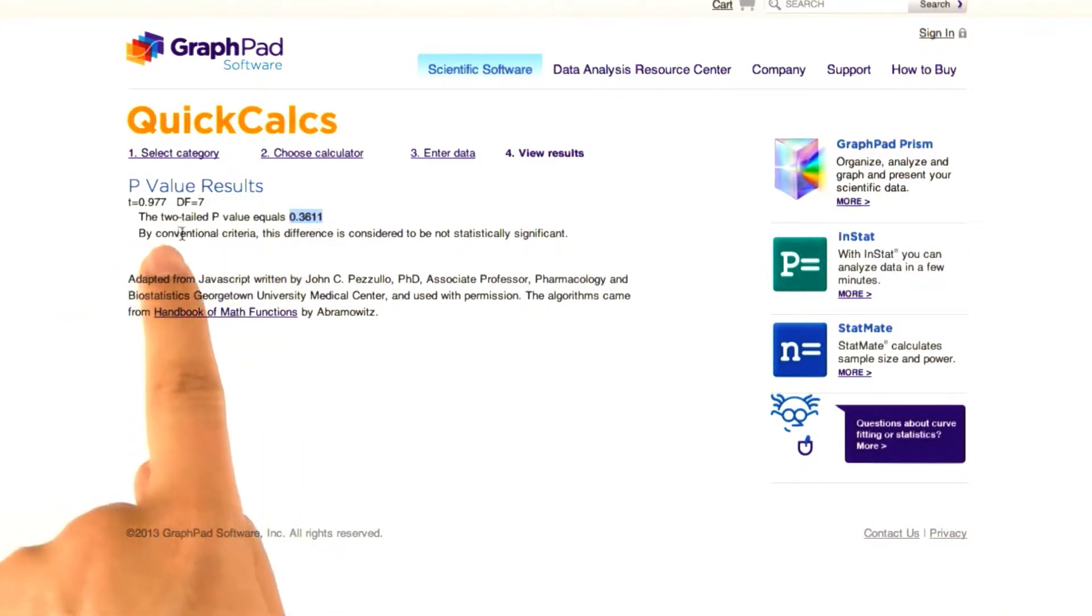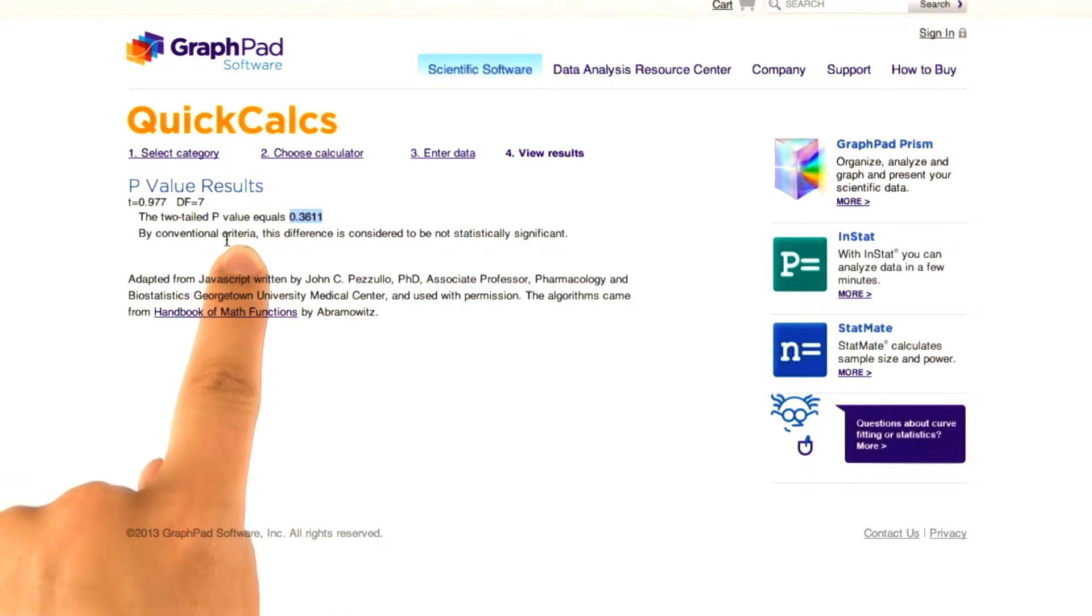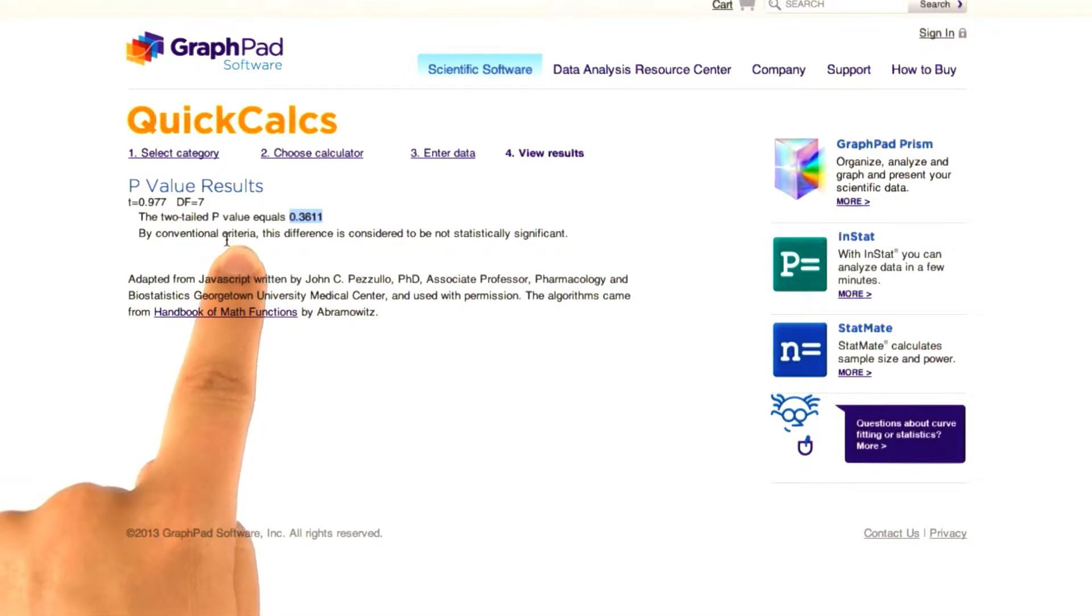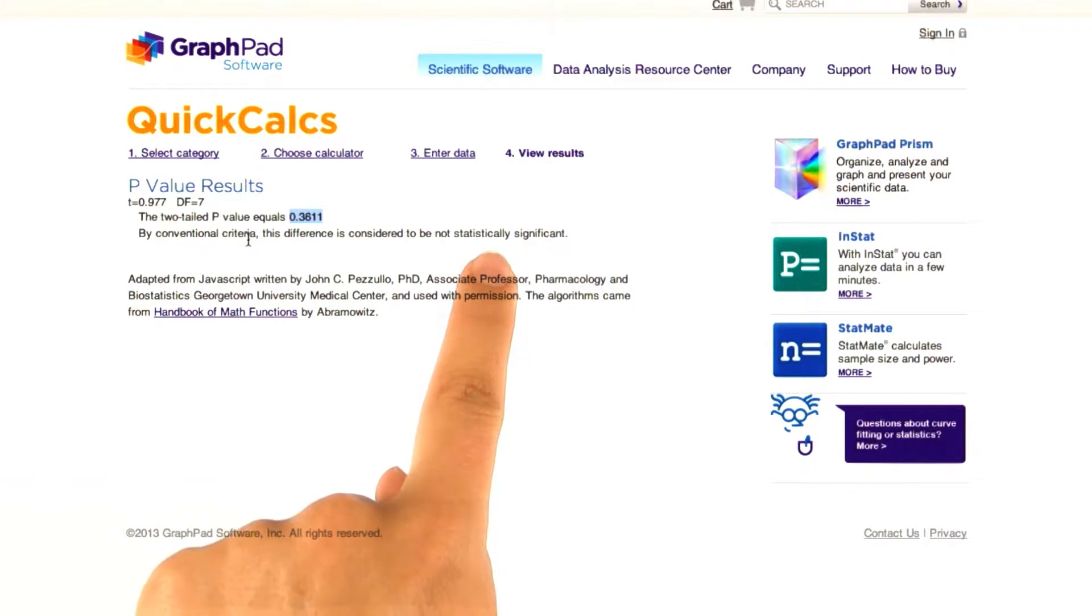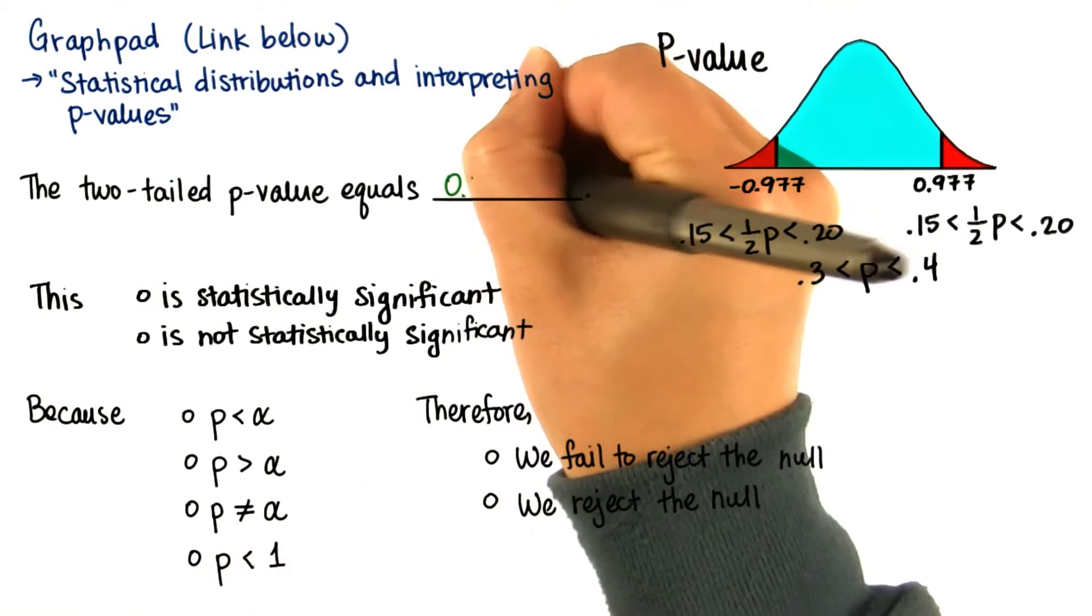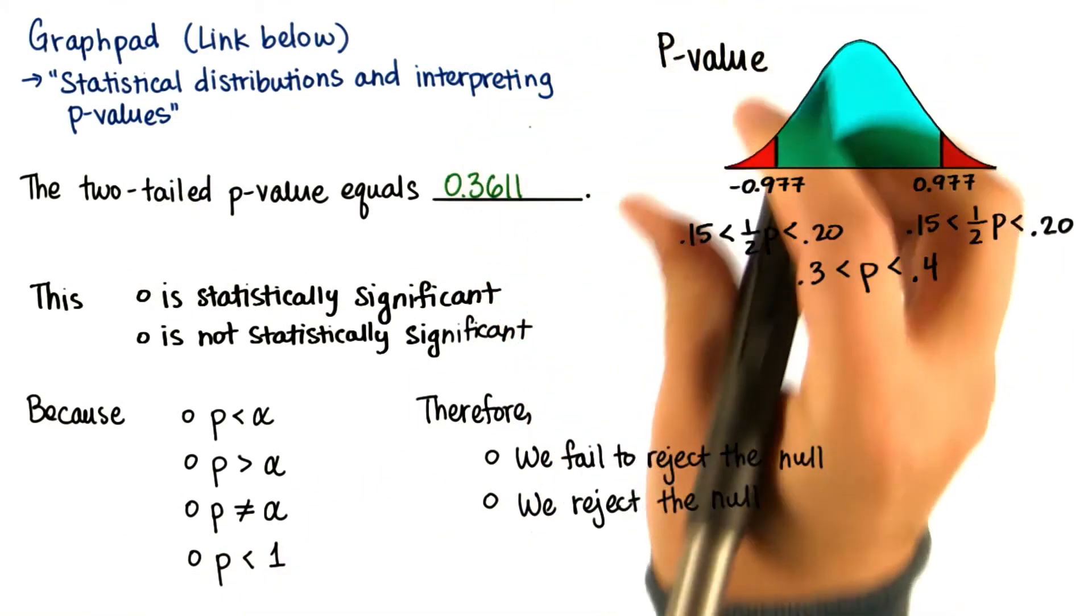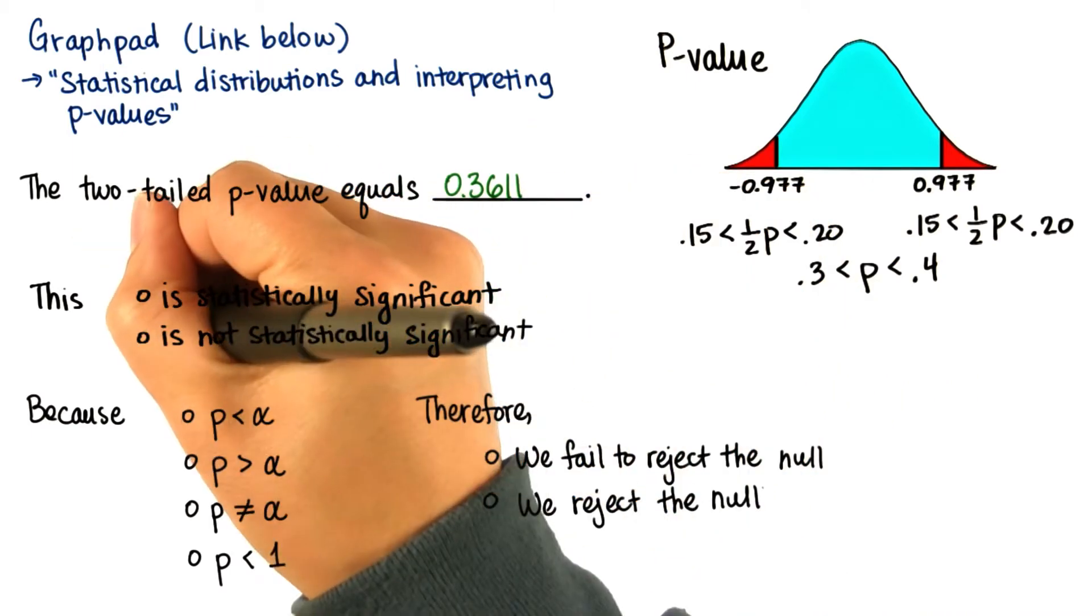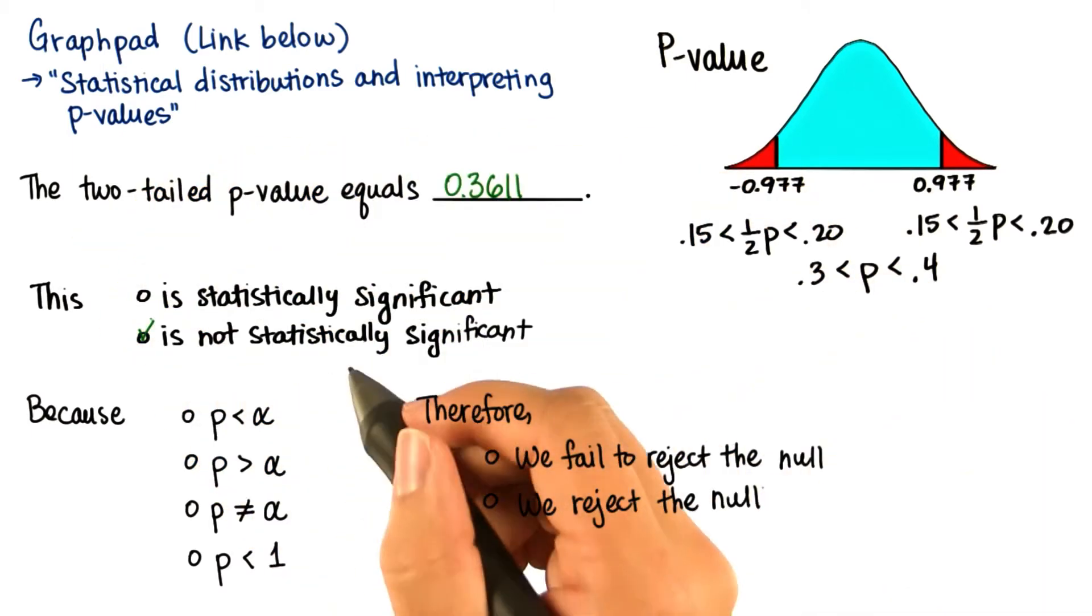And the website even tells you that by conventional criteria, usually by alpha level equals 0.05, this difference is considered to be not statistically significant. We got 0.3611. This is not statistically significant.